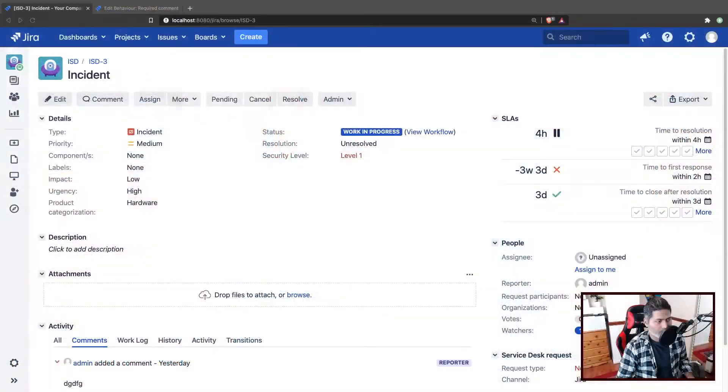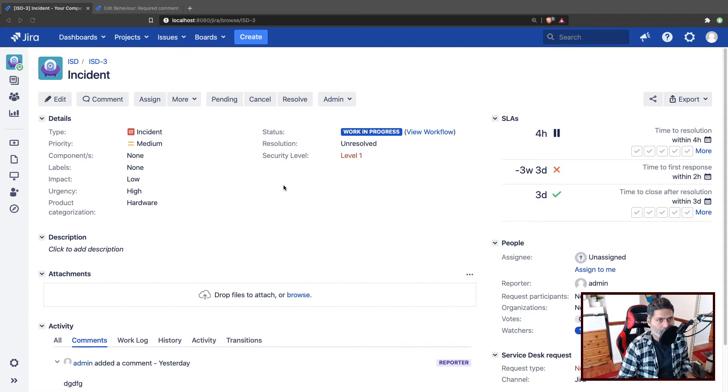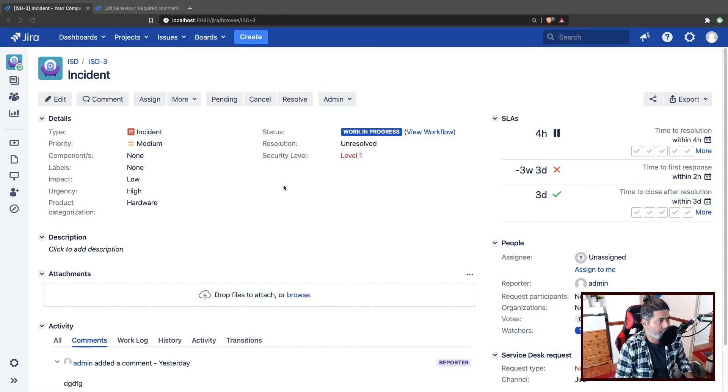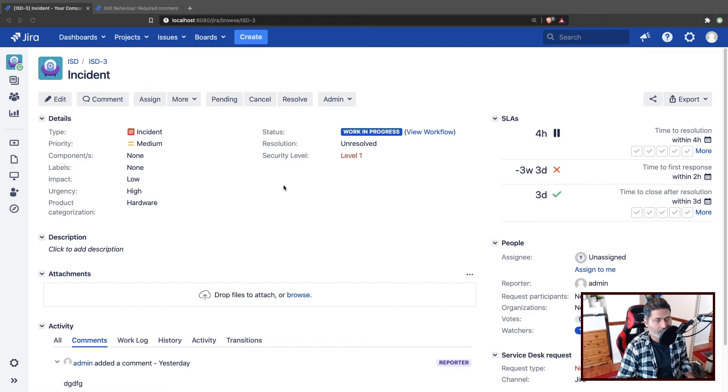So today, let us spend some time on the behaviors. And since we're talking about behaviors, we are of course talking about ScriptRunner for Jira on server. Now, there was a question on the community, and that is why I am making this video. And I think I have not really made a lot of videos on behavior, so I think it is a good opportunity.